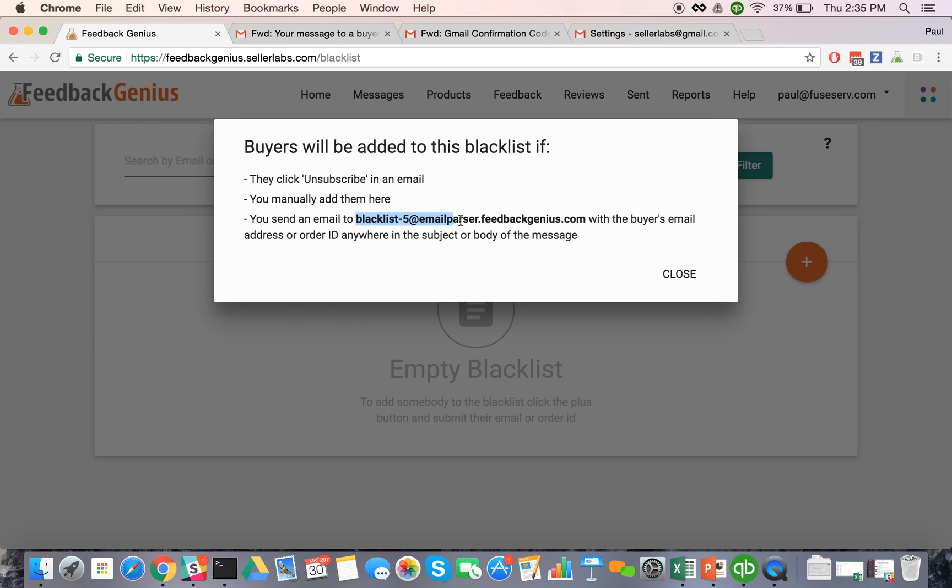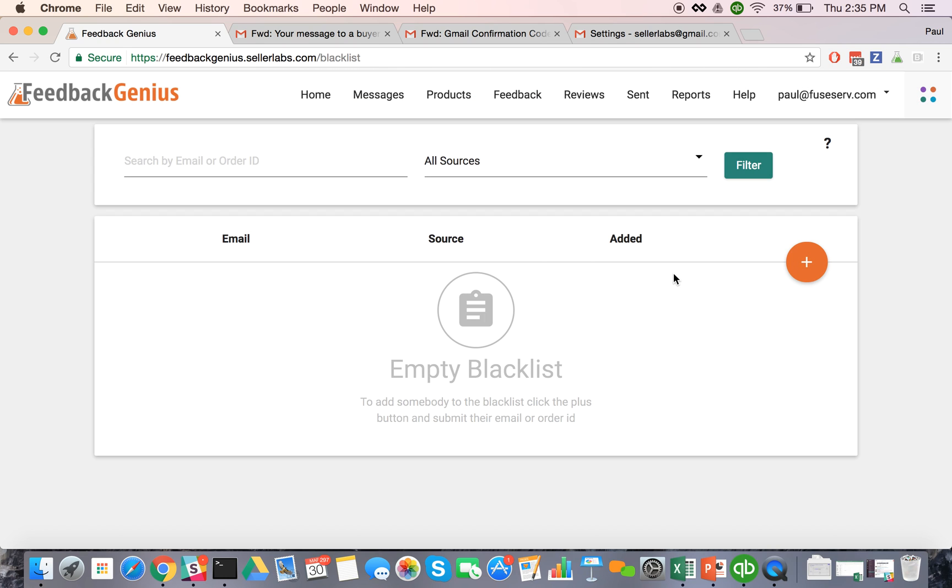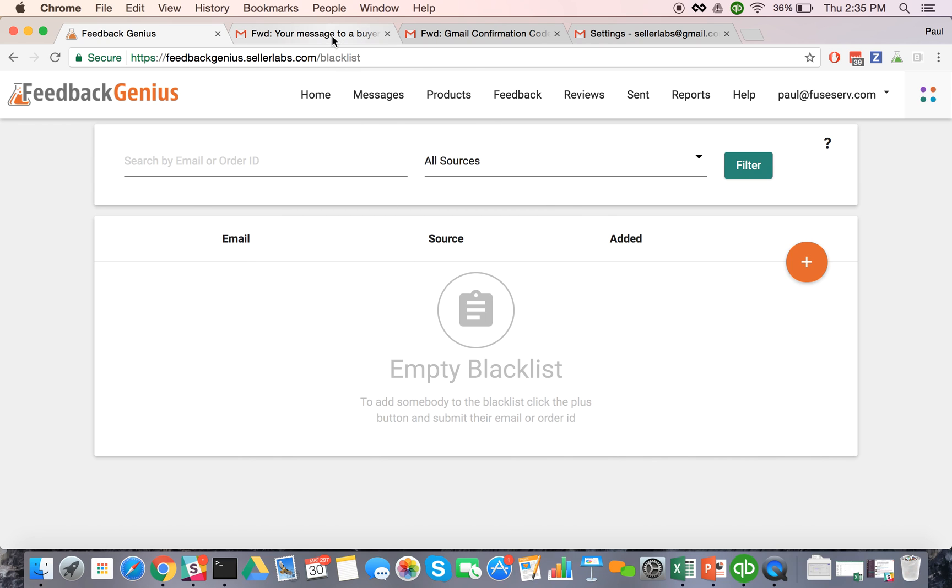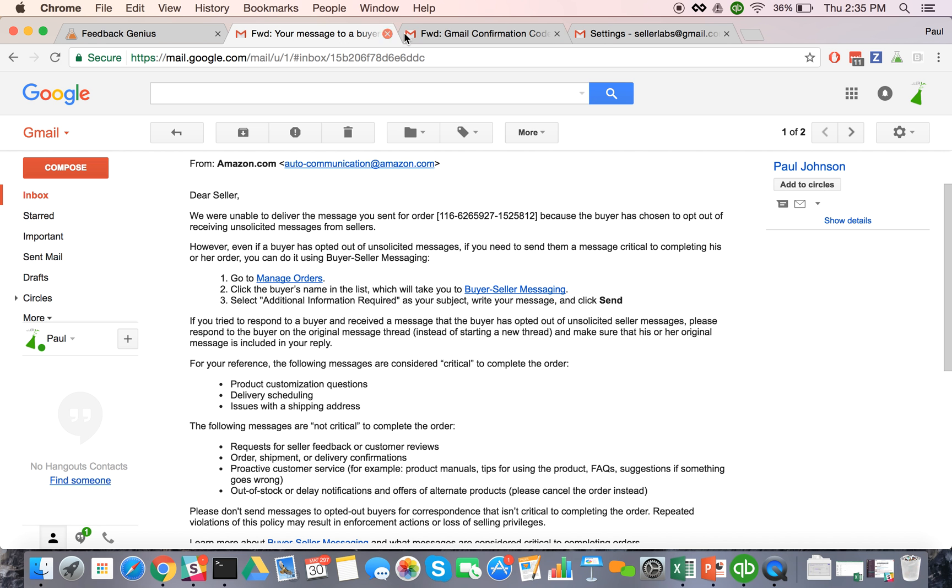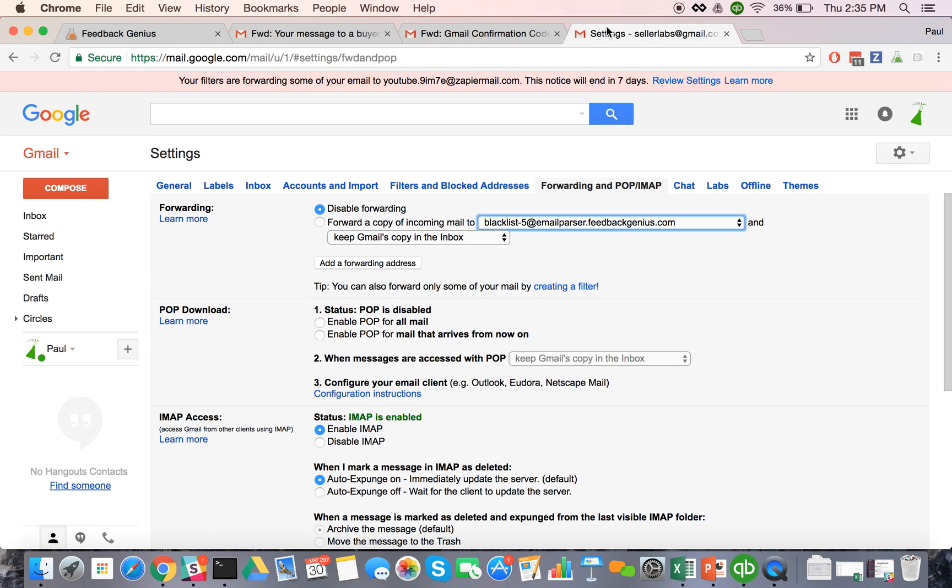And so what happens is if you actually forward an email to this email address, then Feedback Genius will automatically take either the sender who it's coming from or an order ID from the body of the text and add that to your blacklist. So you want to go ahead and grab that blacklist email address and then you can come into your Gmail account and actually add that as a forwarding address.